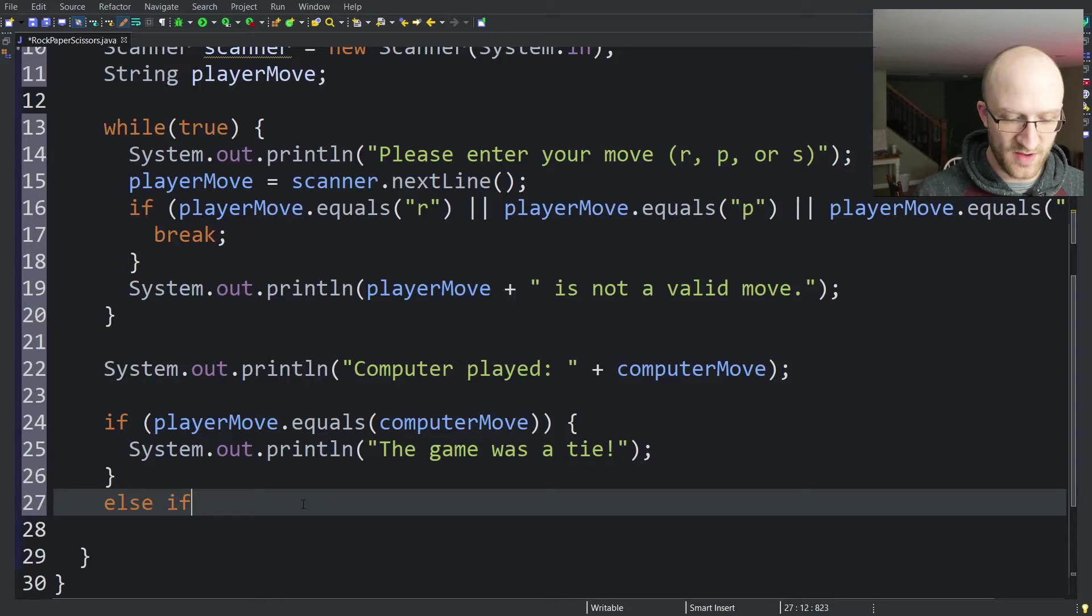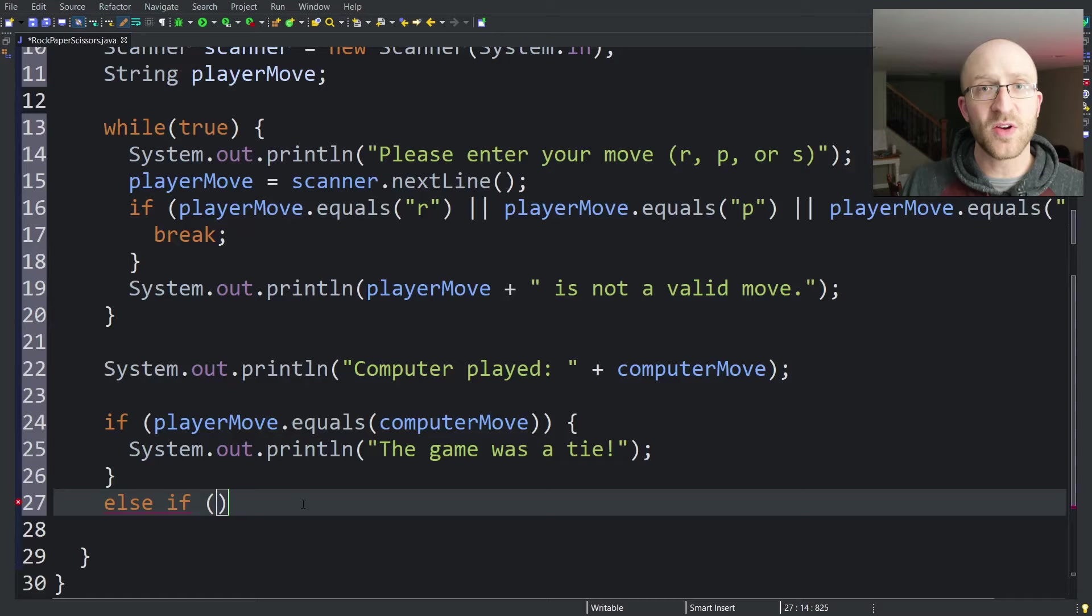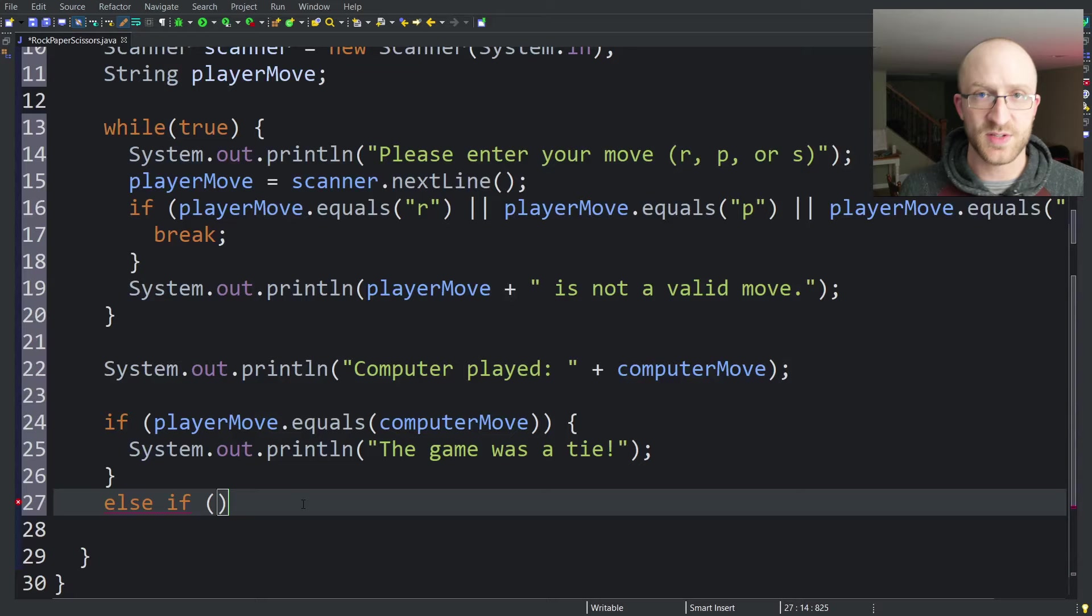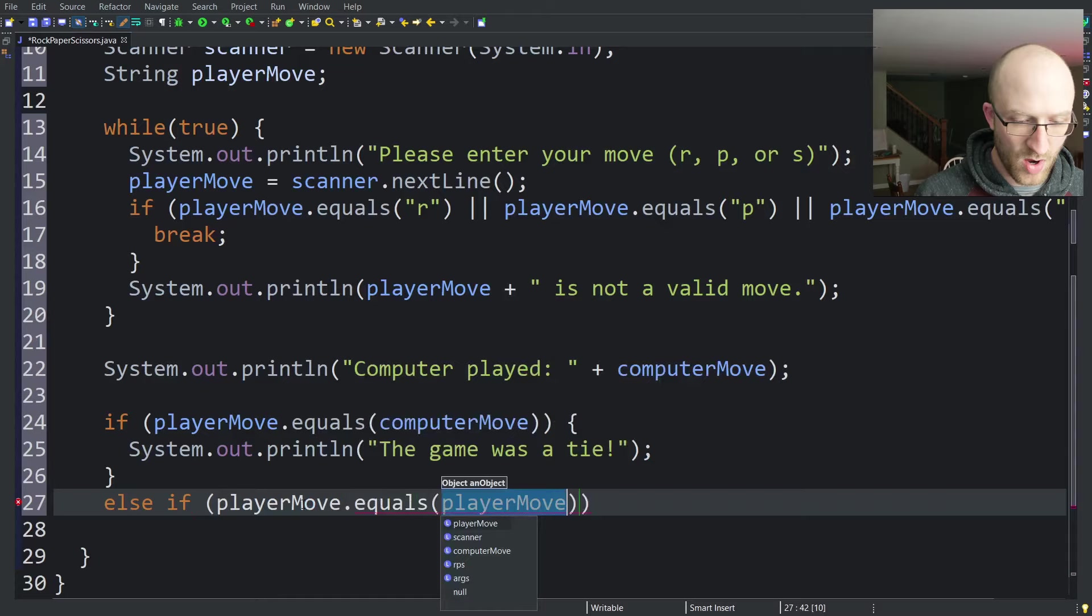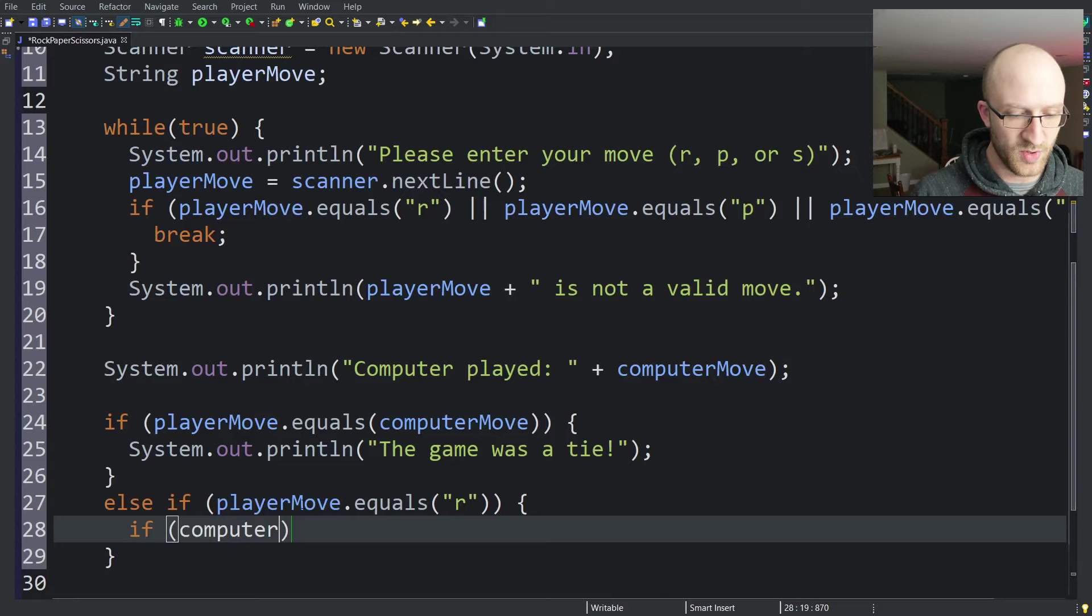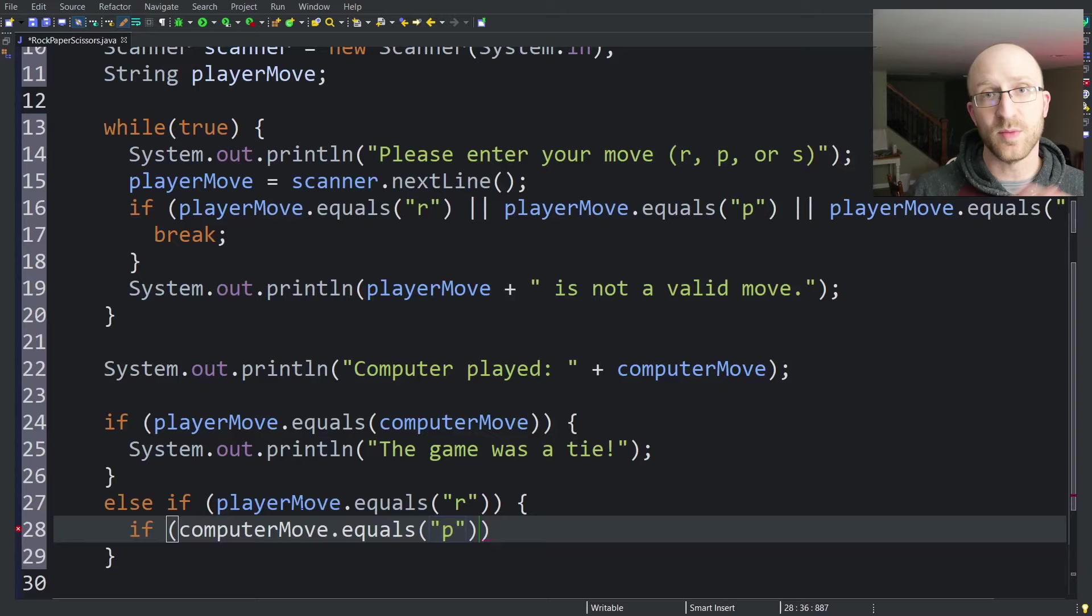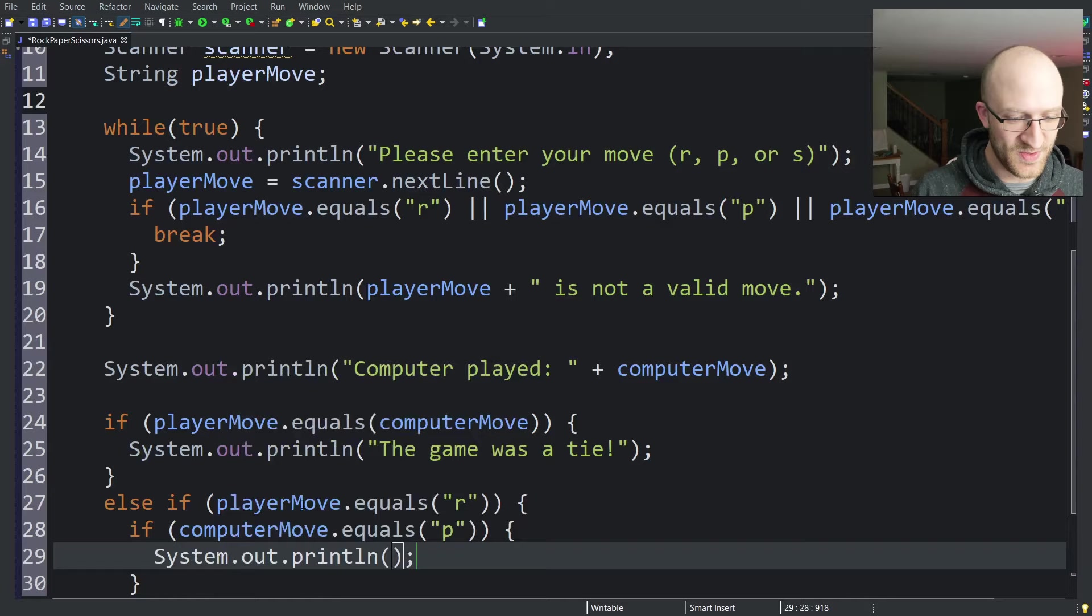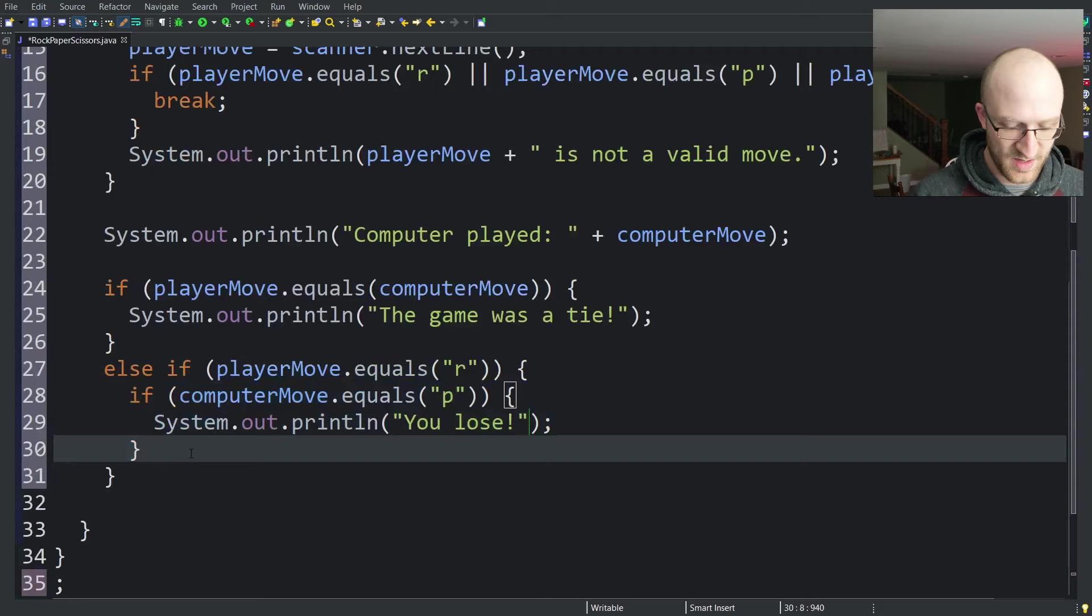And so else if. Now we're going to go through all the different conditions that a player could have chosen compared to what the computer chose. We're going to go through rock against the things the computer could have chosen, then paper, then scissors. So we've got else if playerMove.equals r. So the player chose rock. Now we already know the computer didn't choose rock because the game didn't end in a tie. We've already checked for that right above. So we can just say if computerMove.equals p. So the player chose rock and the computer chose paper and the computer wins. In other words, you lose. So we'll just do sysout, you lose.